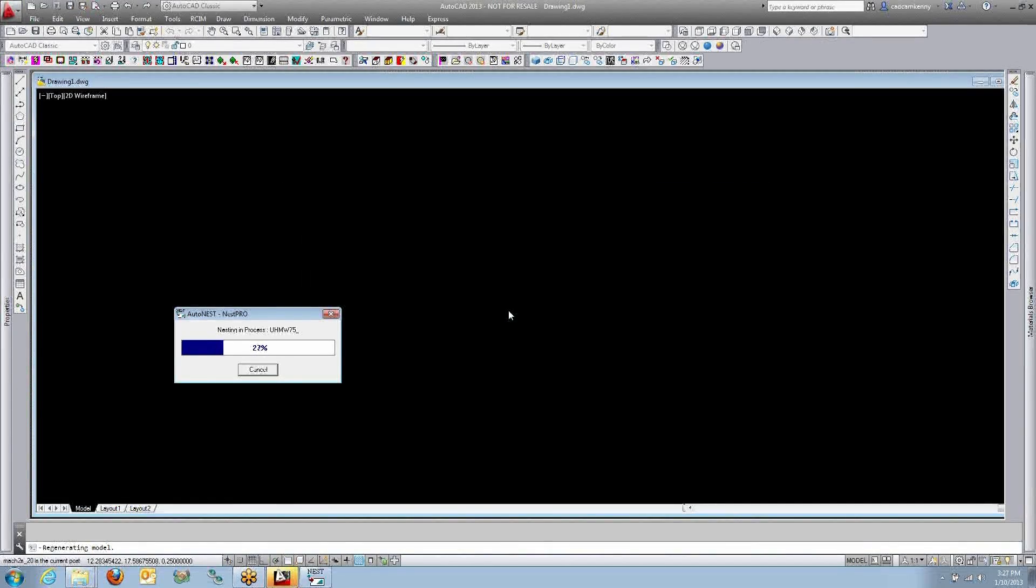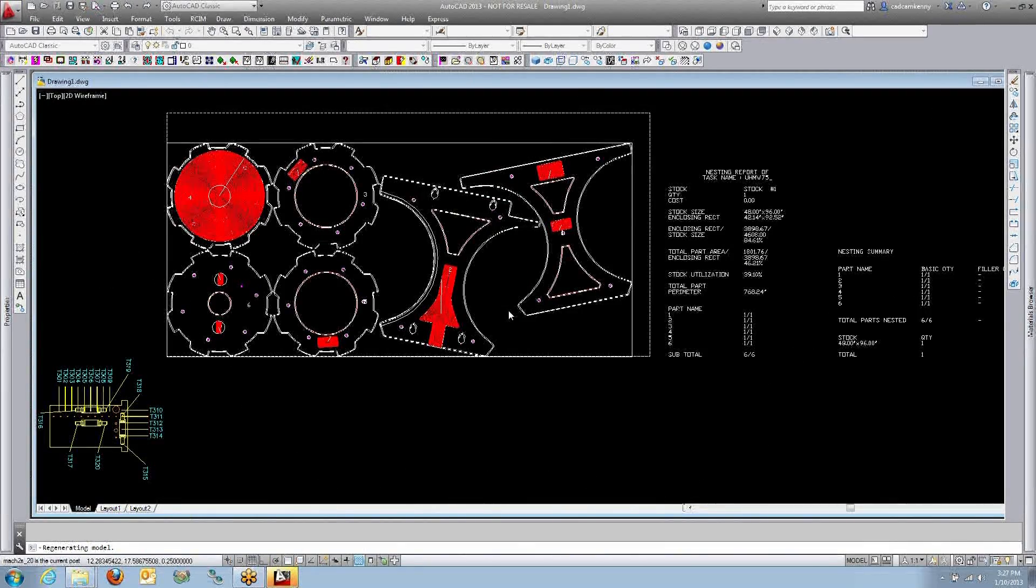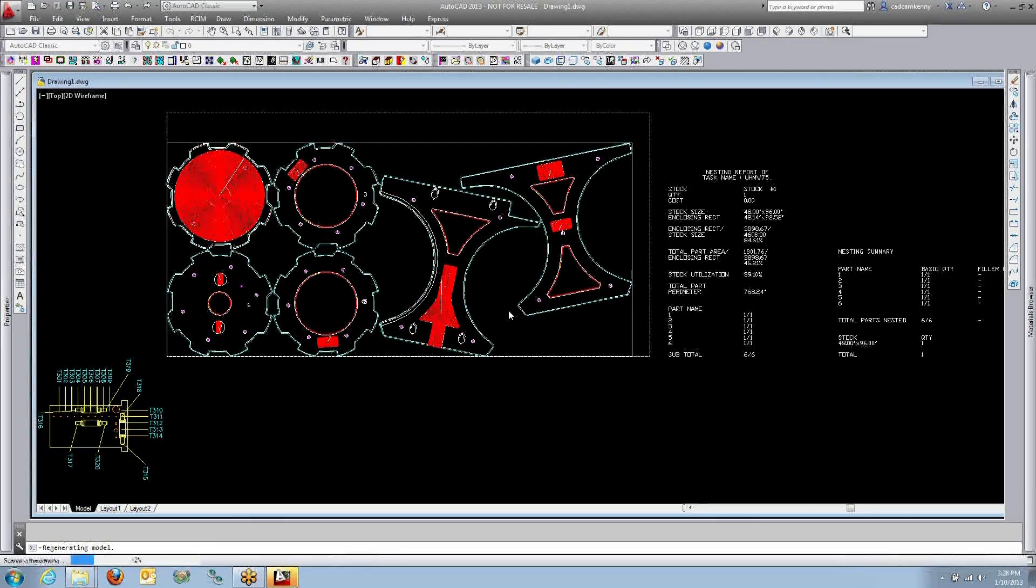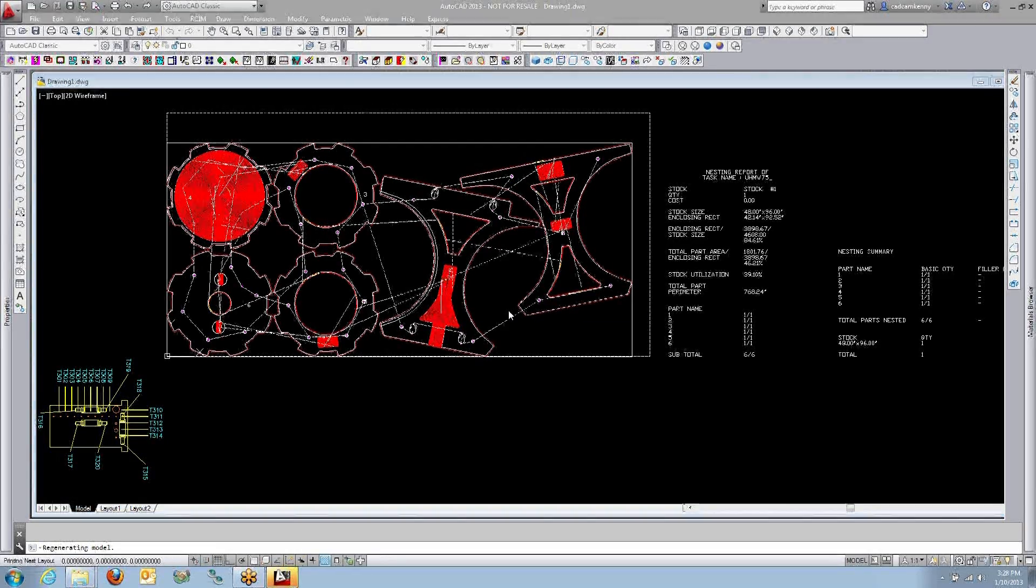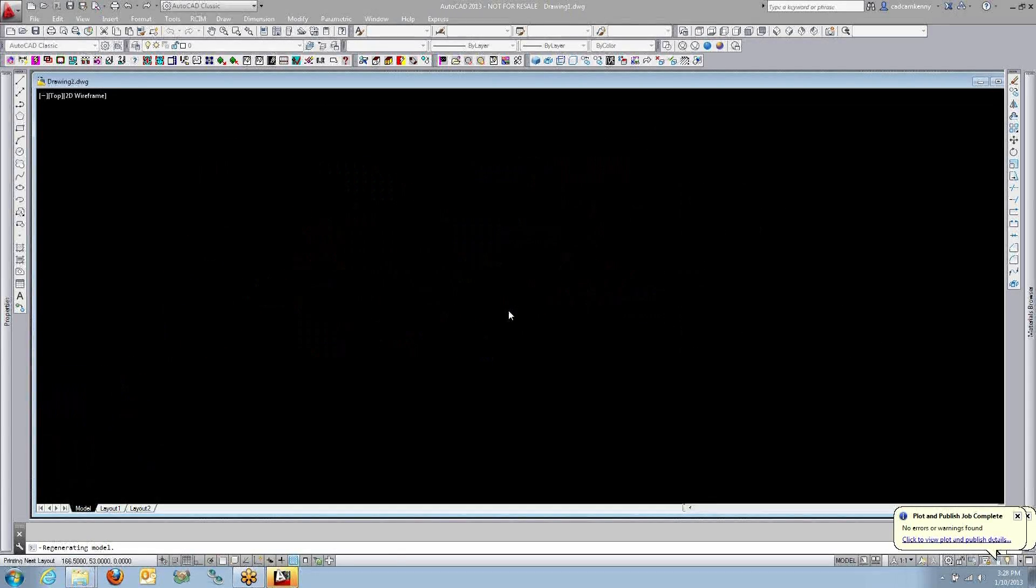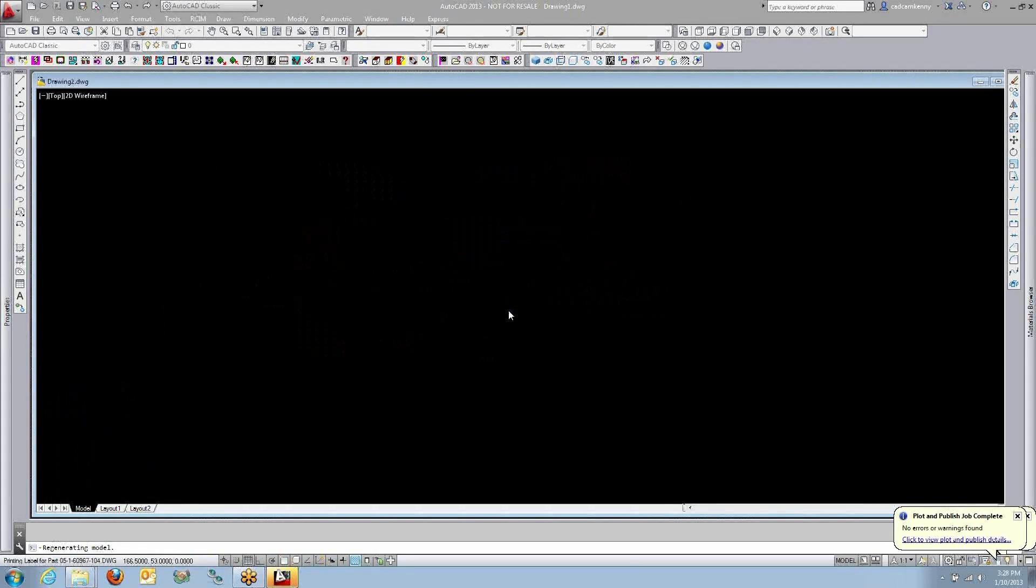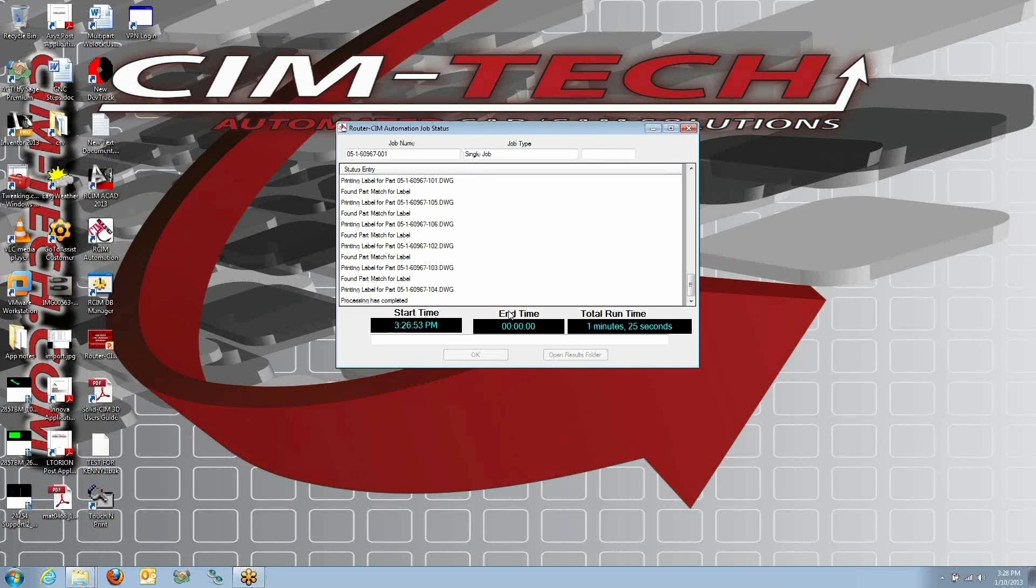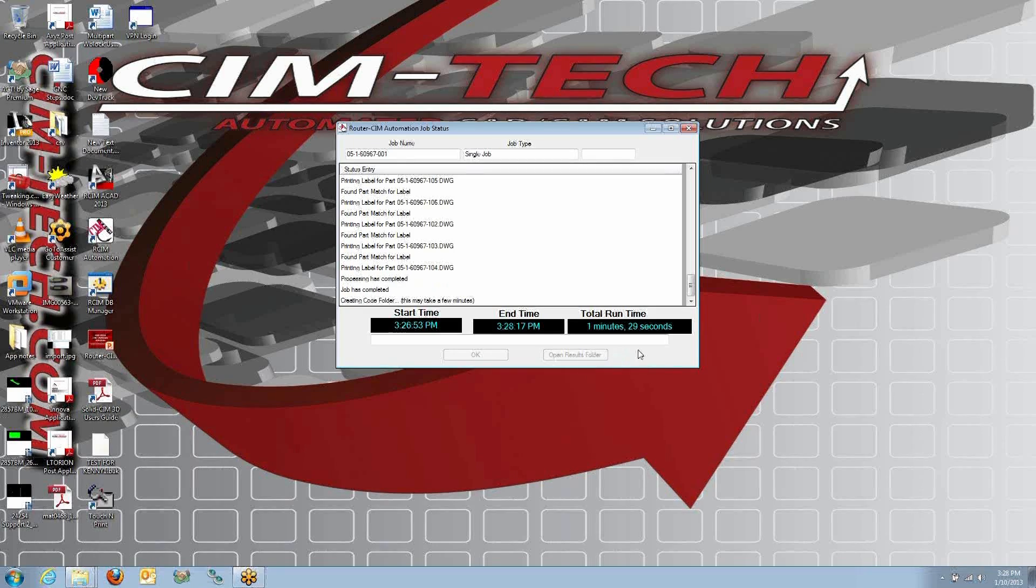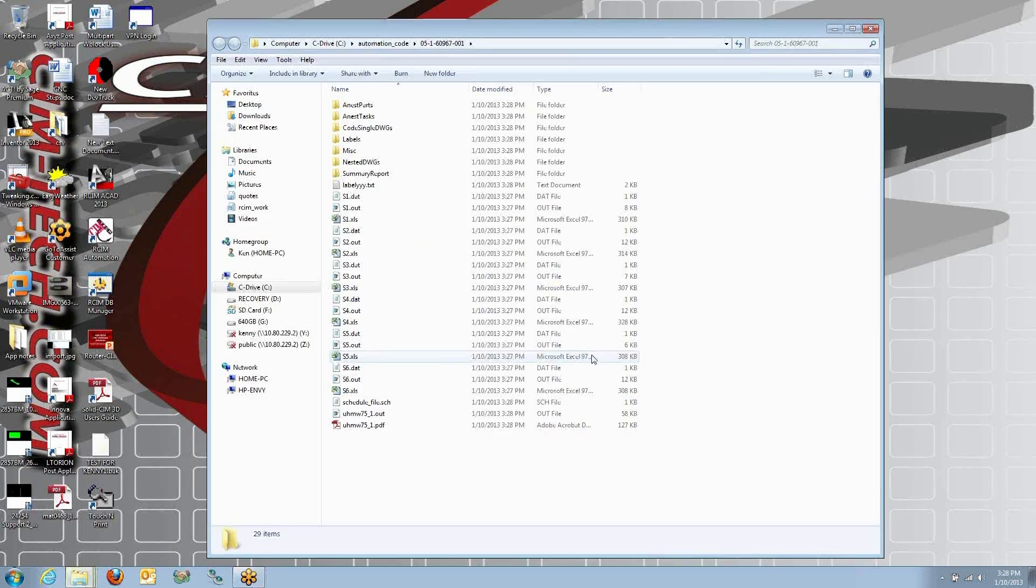So we've got all our individual programs are done. Now it's doing the nesting. And this is the front side of the sheet that's being nested and sequenced. The results pop up. In just a minute or so, I can open the results file.